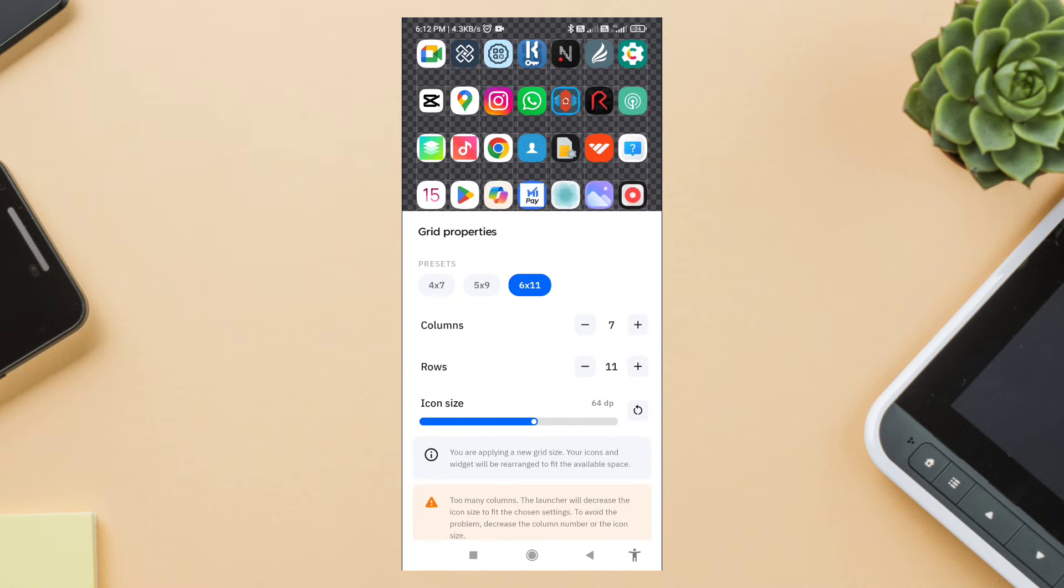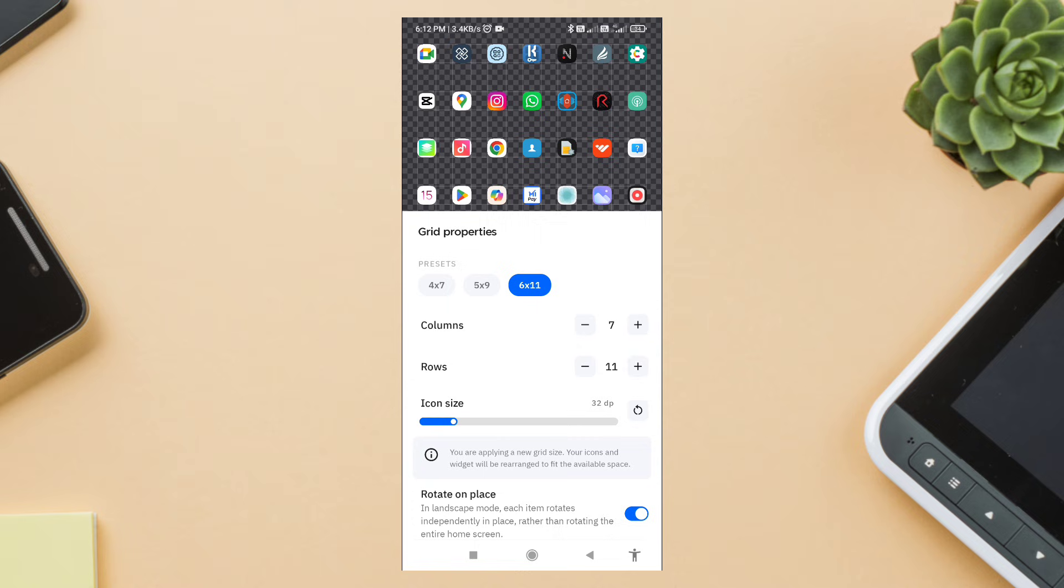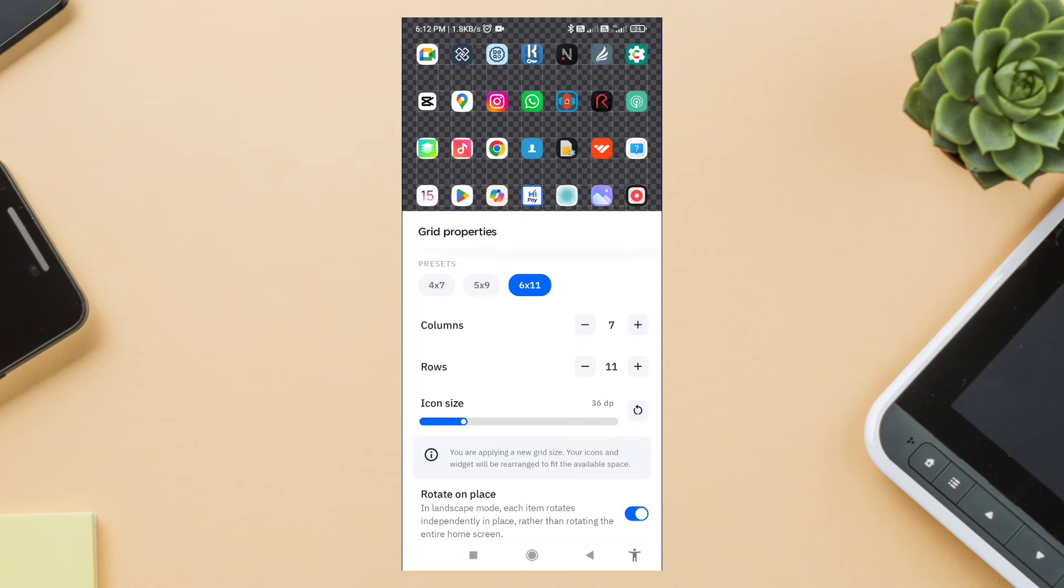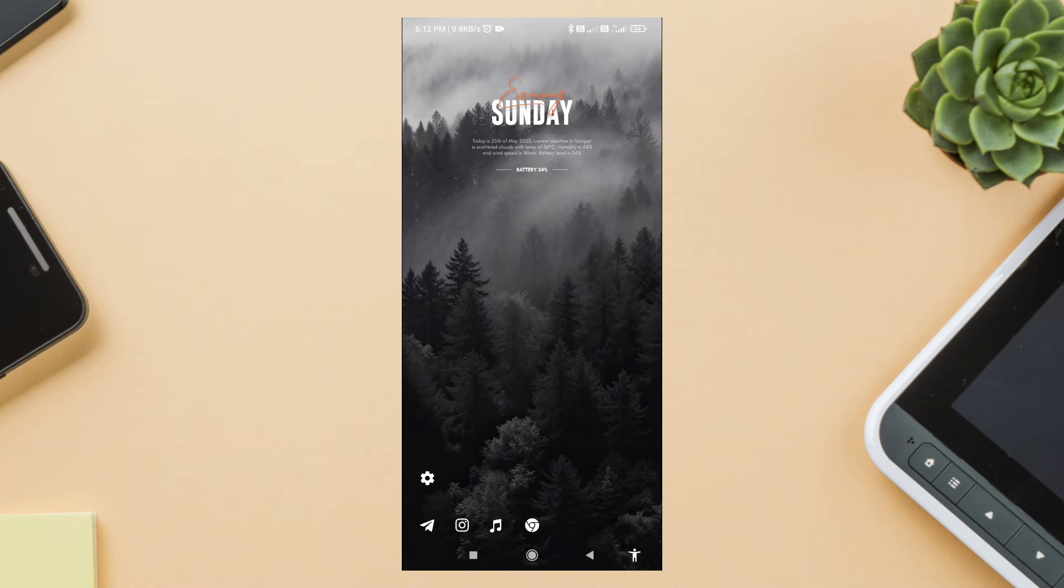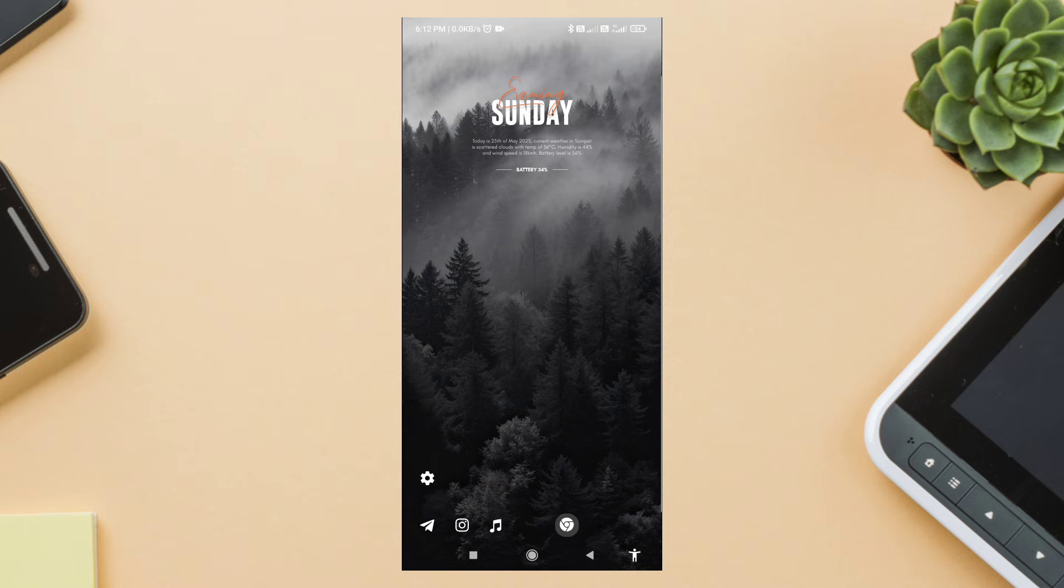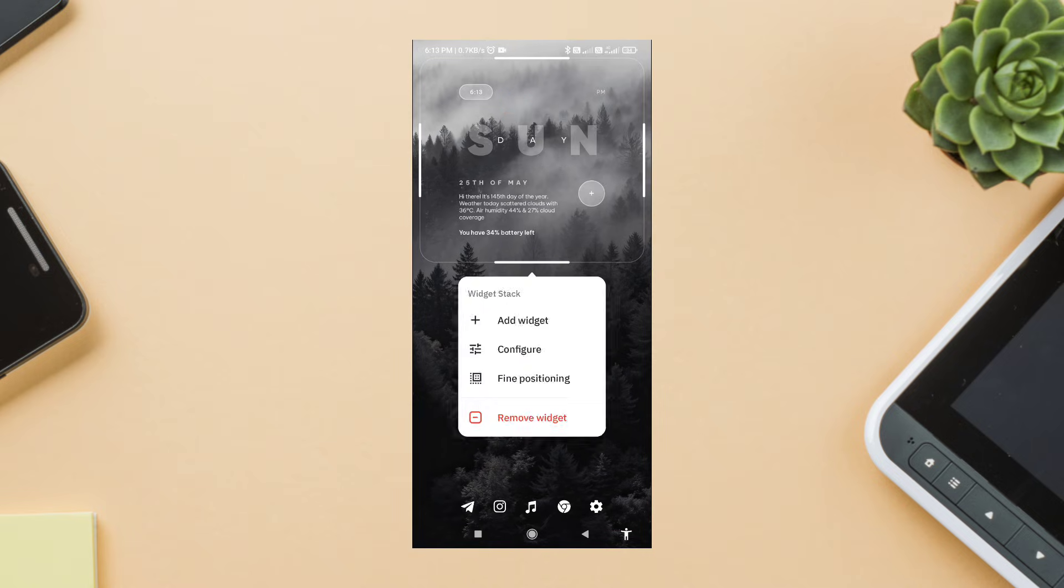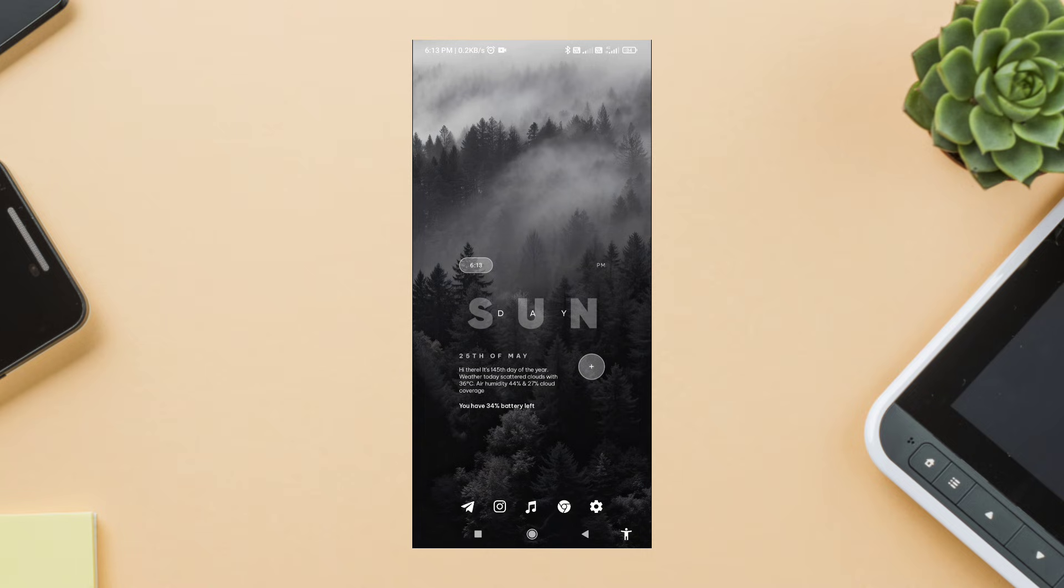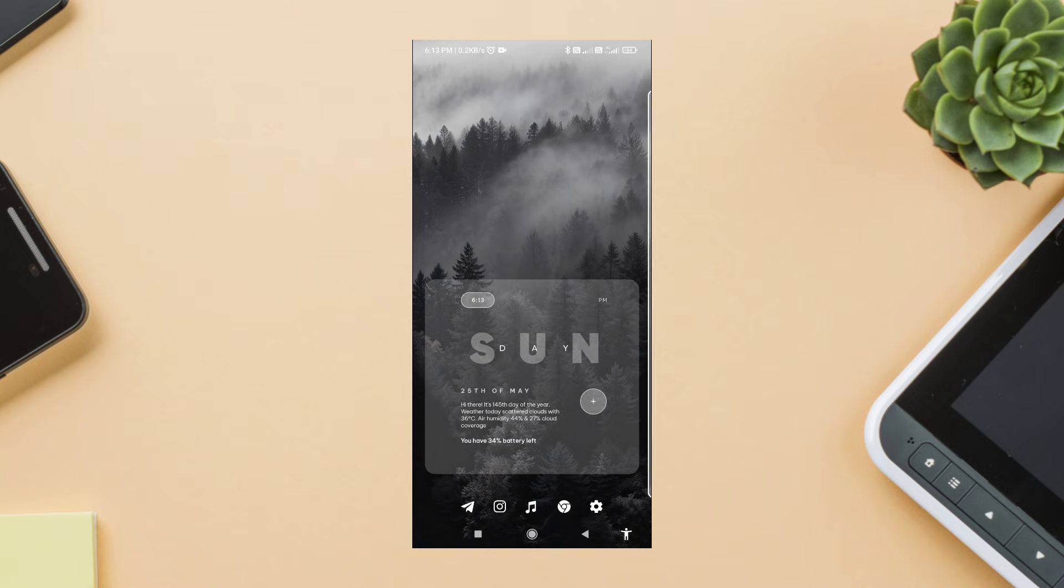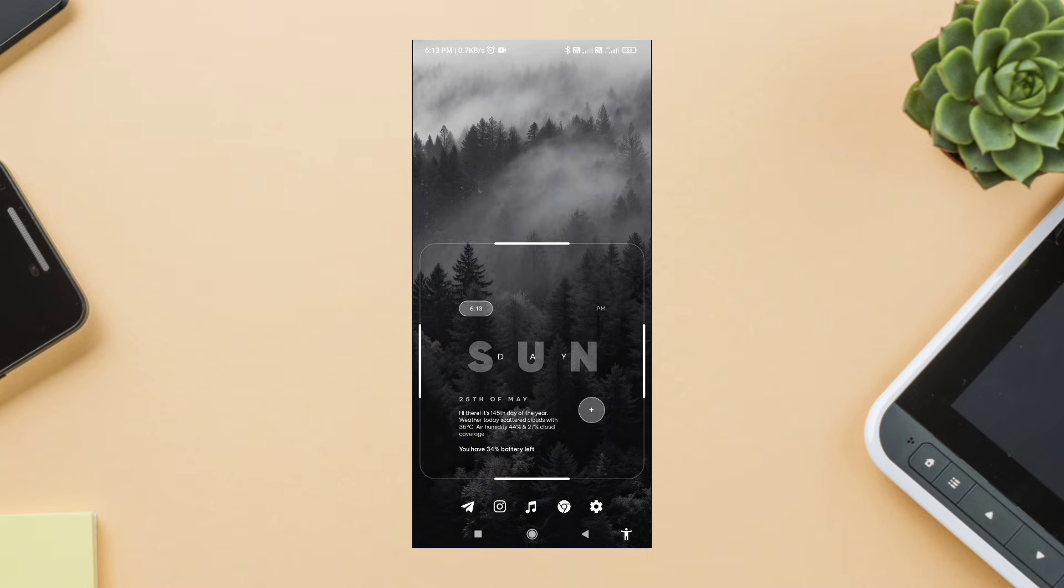And here it is, the full setup in action. It's minimal, aesthetic, and actually useful. From the soft quote on page one to the weekday forecast on page three, it's all designed to feel smooth and intentional. Hope you enjoyed this clean setup.